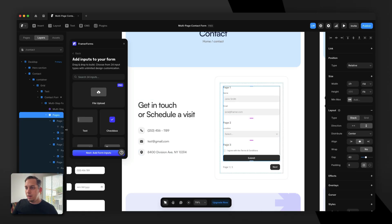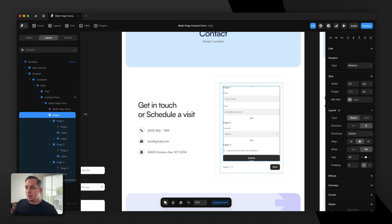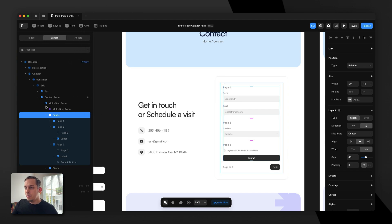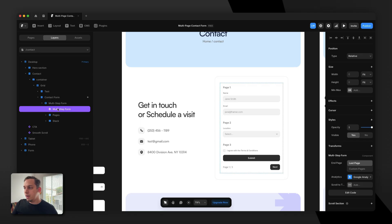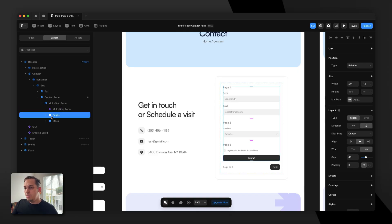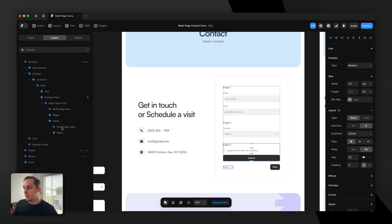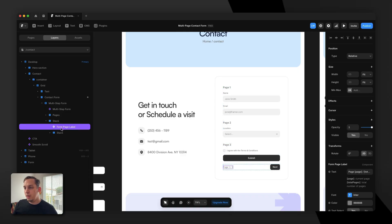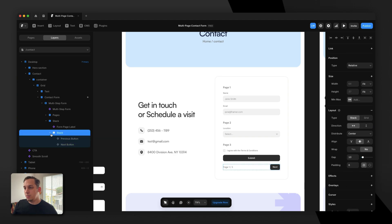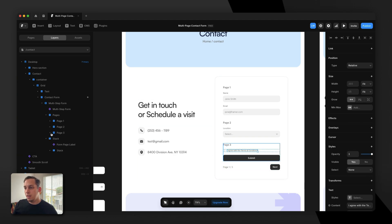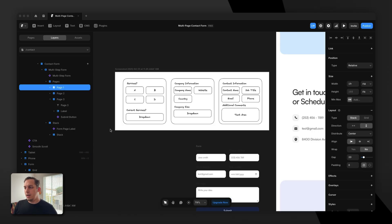Let's go to our layers panel. We have this multi-step form with a component that is kind of invisible but is the heart of the multi-step form. Then we have the pages — one stack that contains several pages, in this case three, but you could create five if you wanted. Underneath, we have a stack with the form page label and a stack with the previous and next buttons. The submit button is in page three.